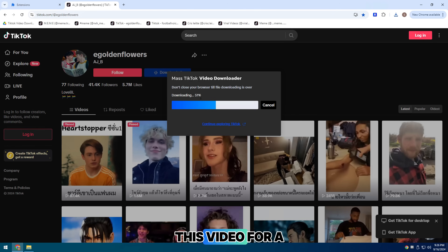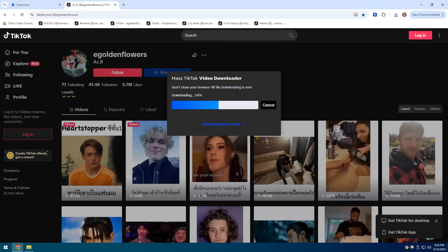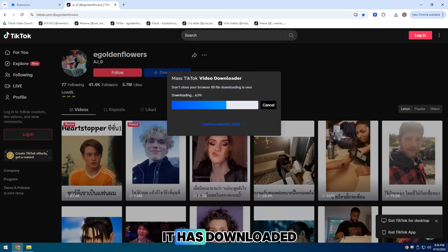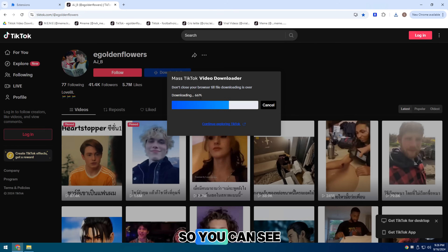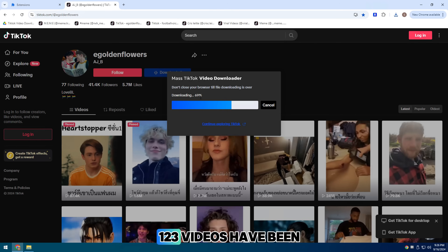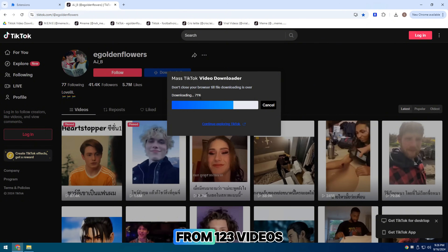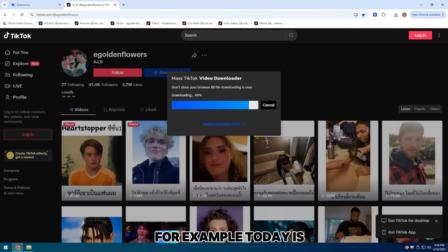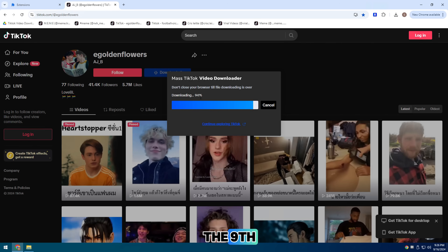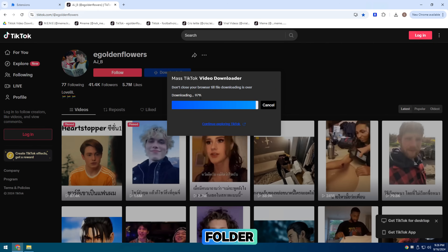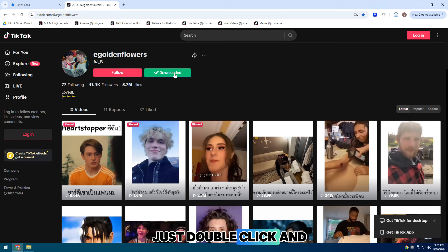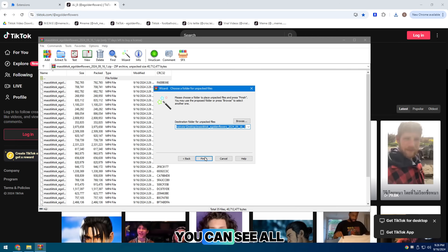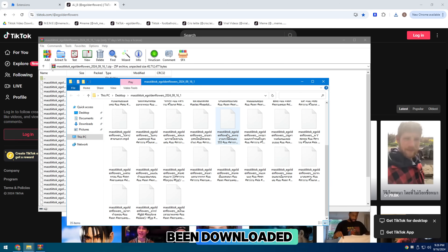I will pause this video for a few seconds. Now you can see our software is done — it has downloaded. You can see 123 videos have been downloaded from 123 videos. For example, today is the ninth and you can see this is the ninth folder. Just double click and open that folder, and here you can see all the videos that have been downloaded.